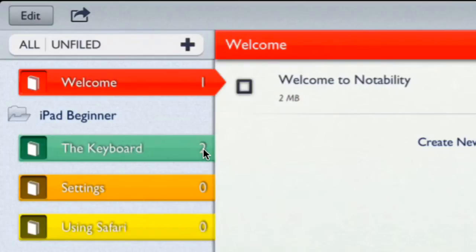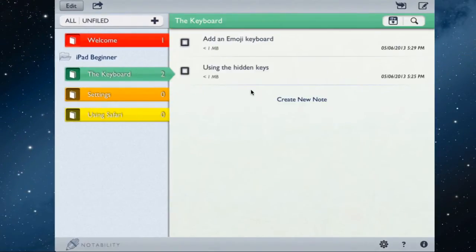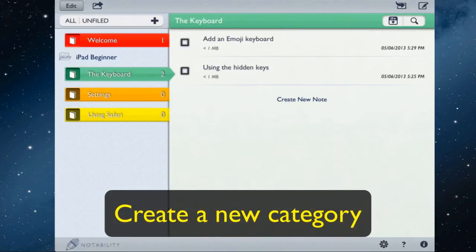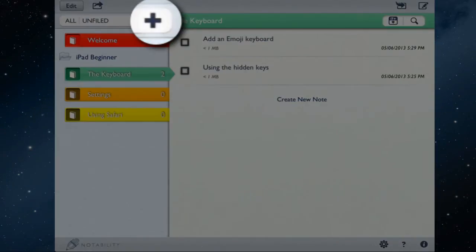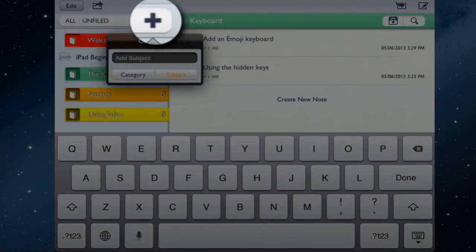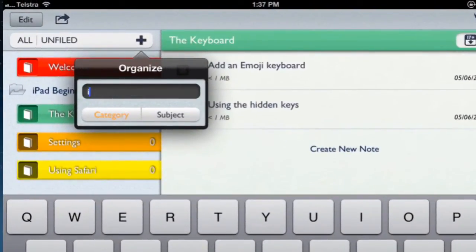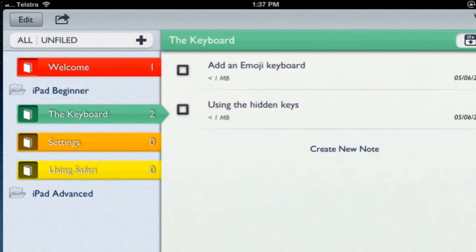The keyboard folder has two notes inside it. To create a new category called iPad Advanced, tap the plus and choose to add a new category. Name it iPad Advanced, tap Done, and you now have a new category. Tapping on iPad Advanced closes it up and you can see there are no subjects in there yet.